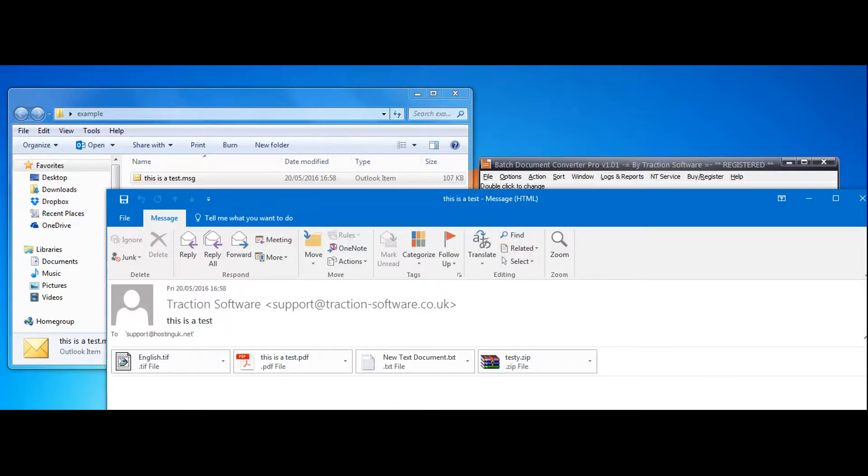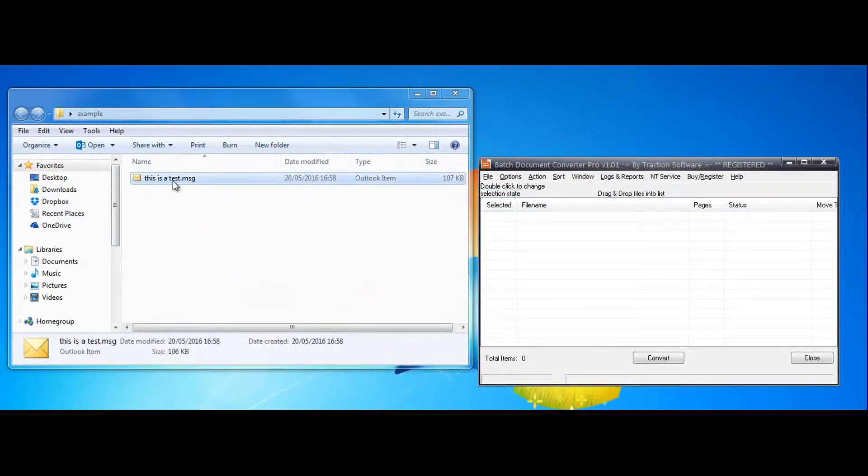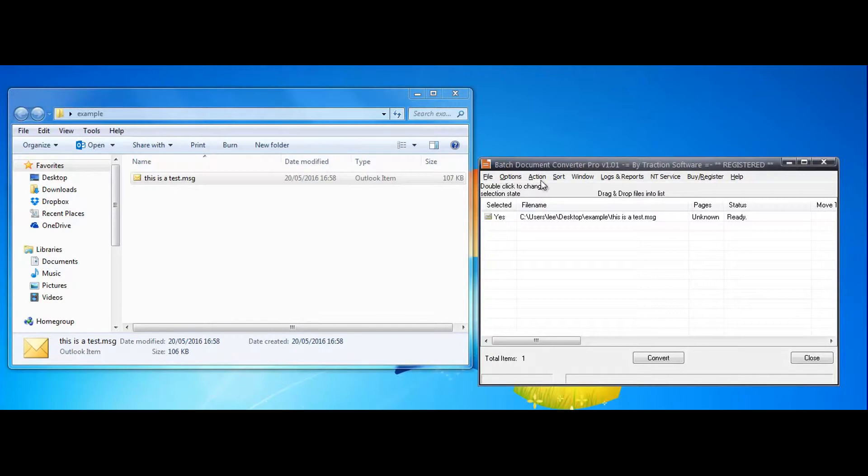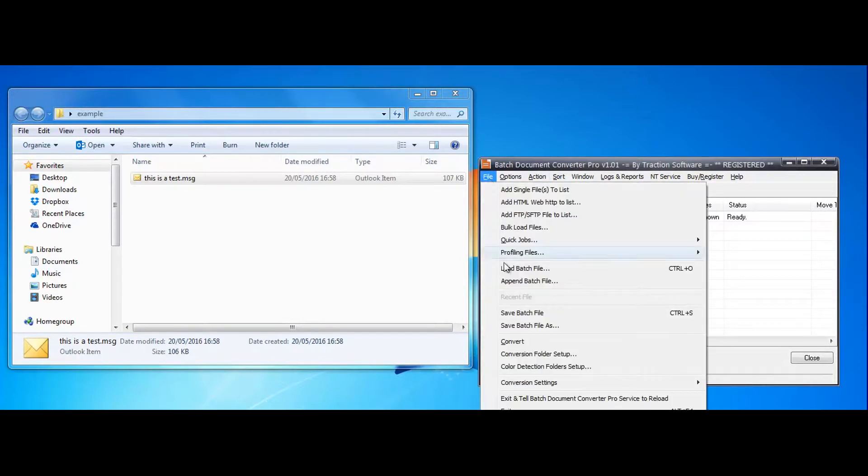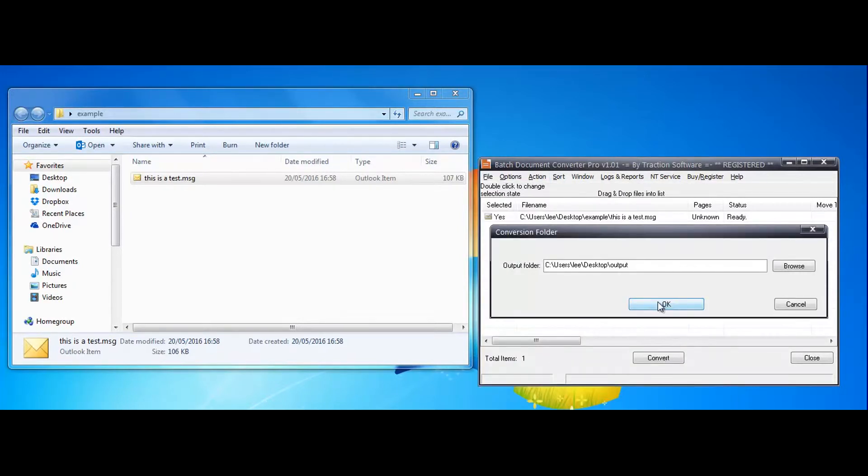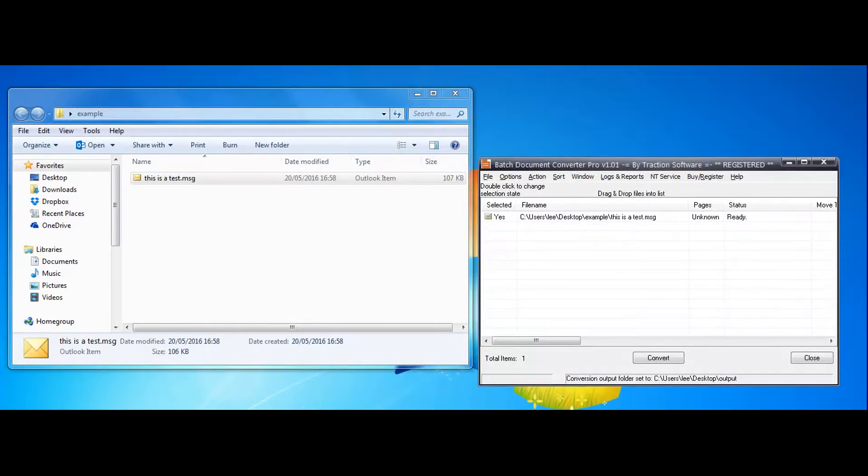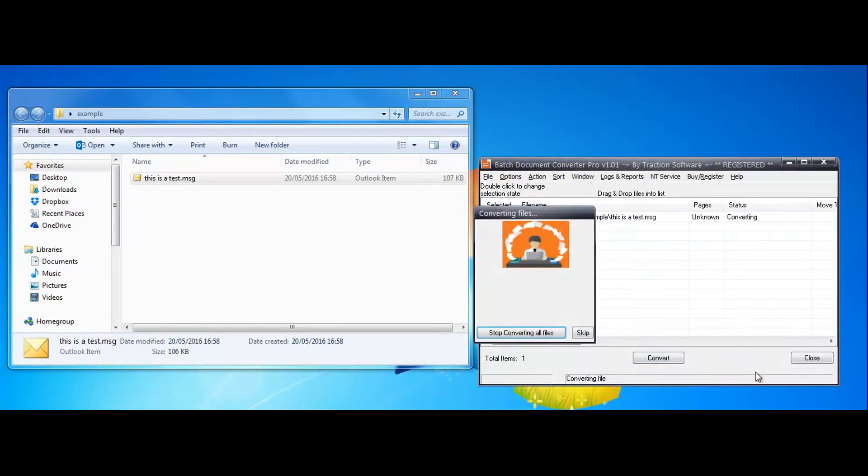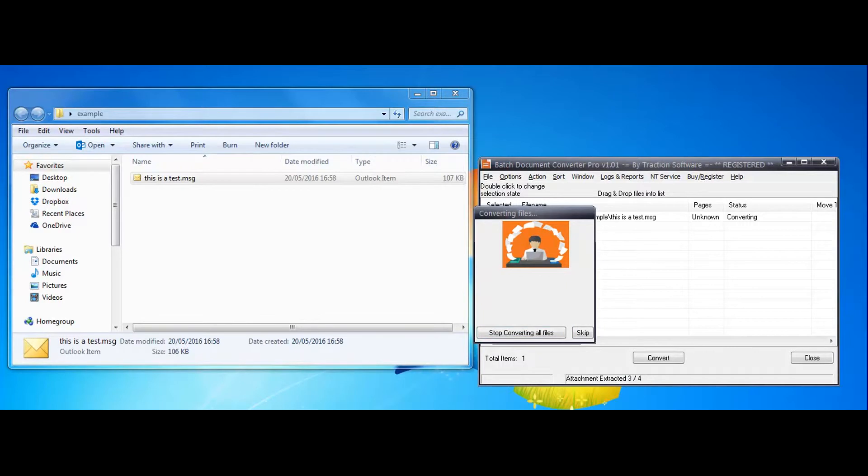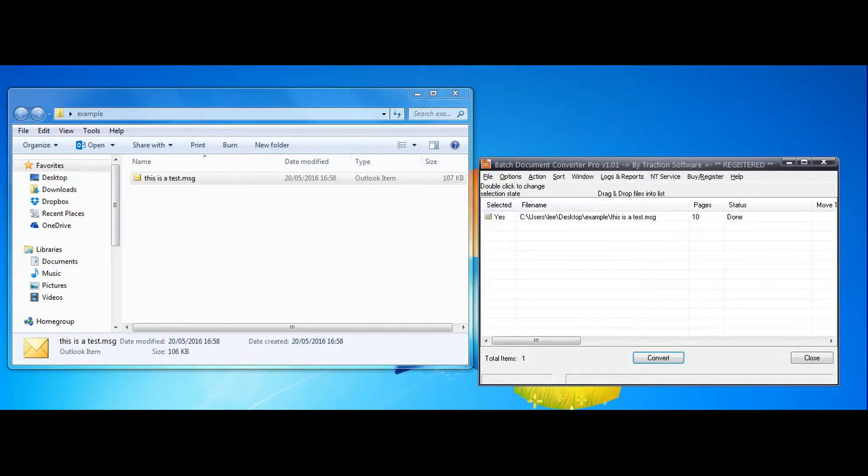So here goes, just drag and drop it in and set the output folder, this one here. And then you just click convert. As you can see, it's extracting the attachments there. That's it, it's all done.